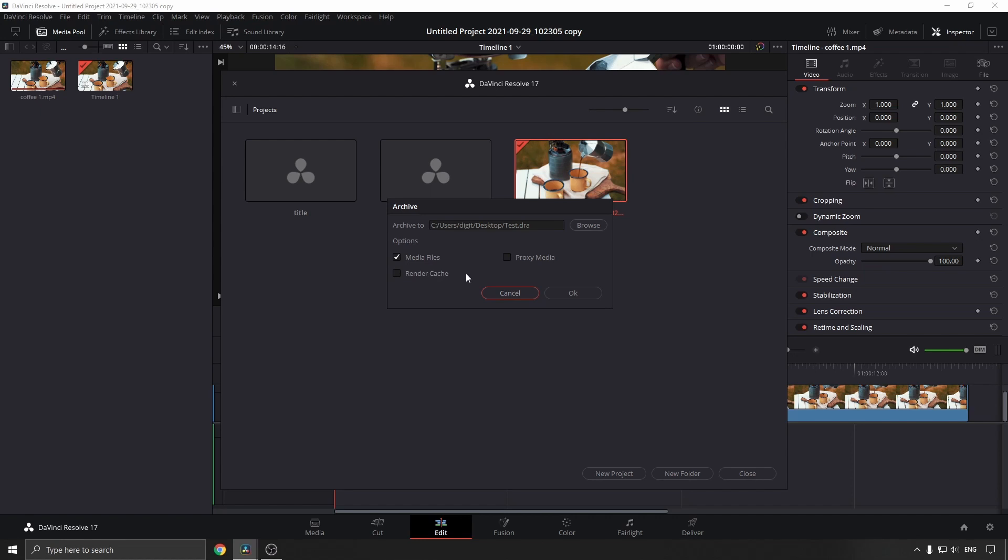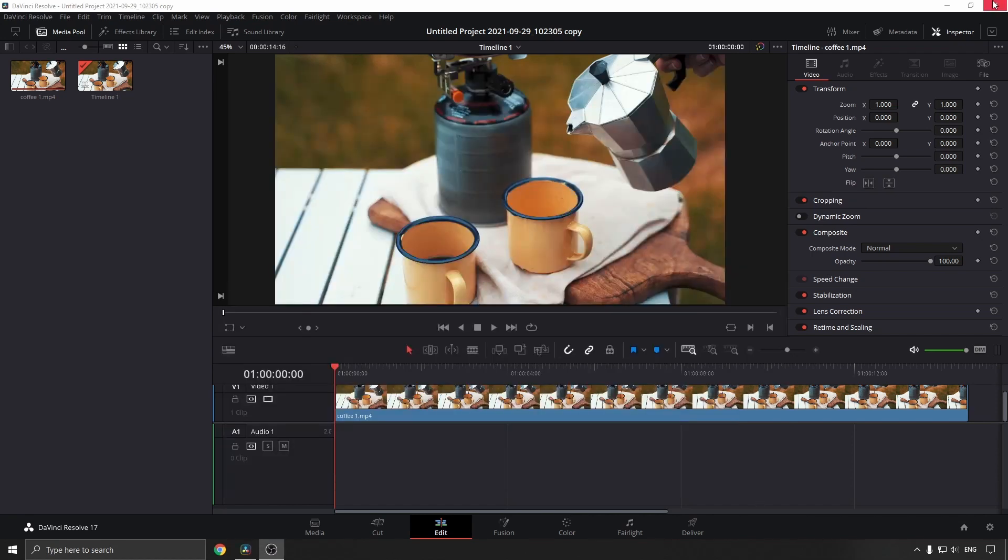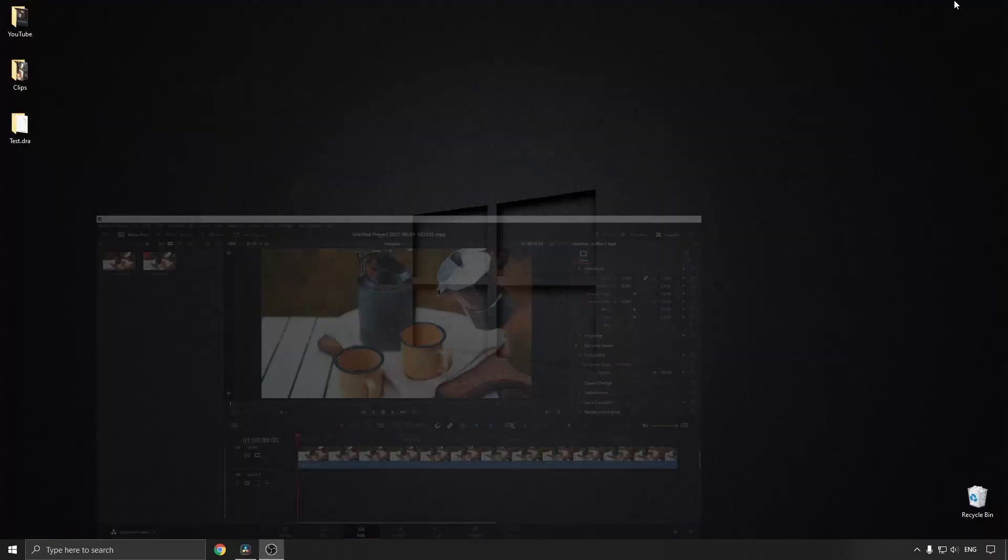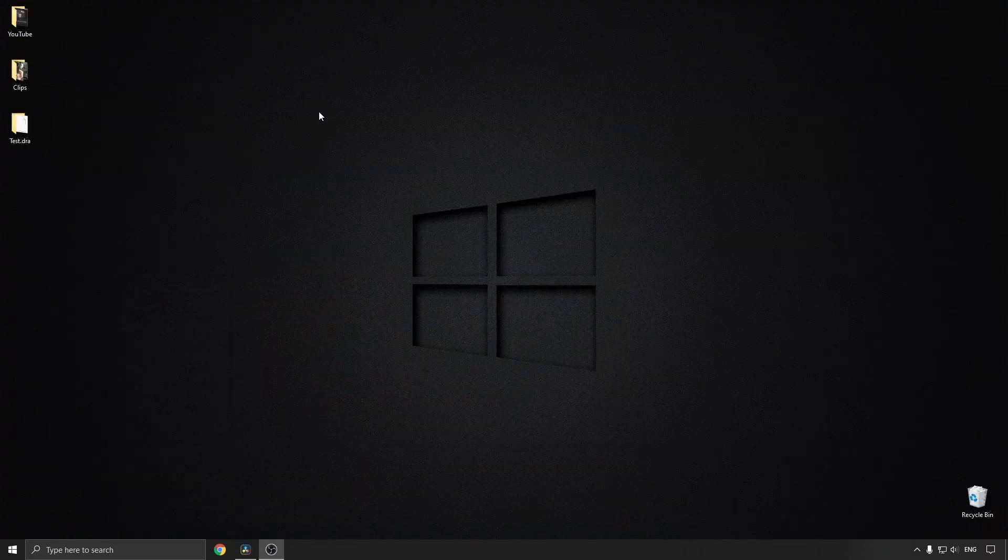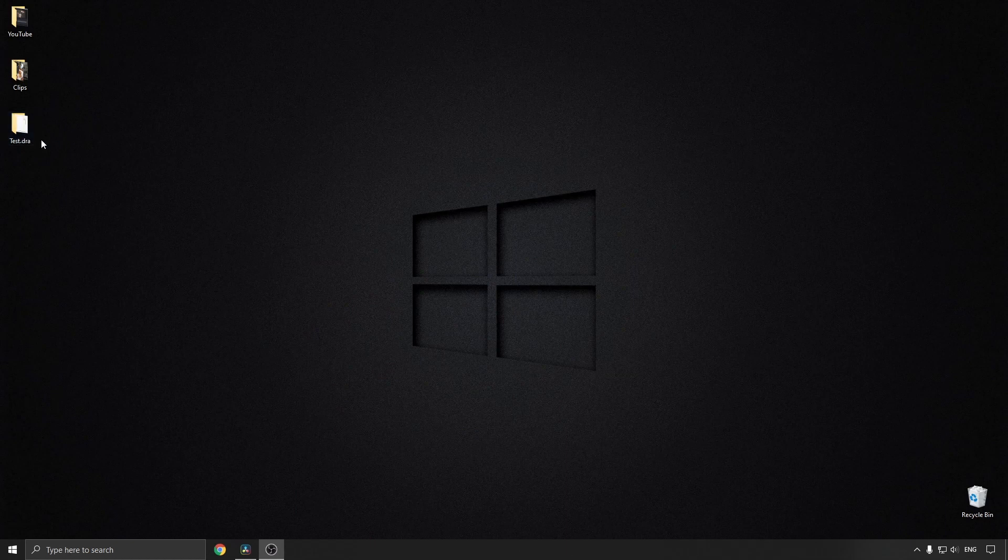Then I'll click on OK, and just like that, it has been archived. So I can close this, minimize DaVinci Resolve, and here you can see on my desktop...